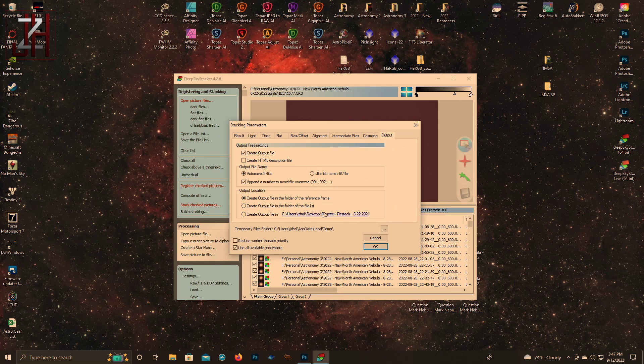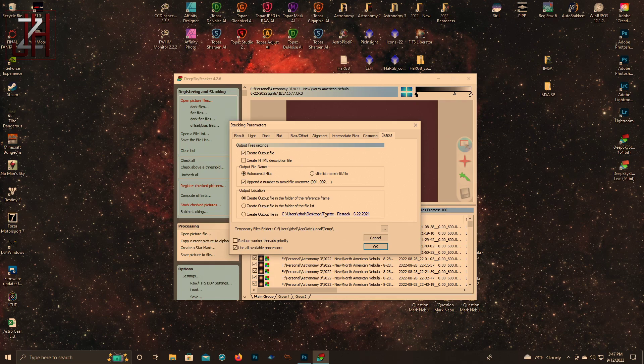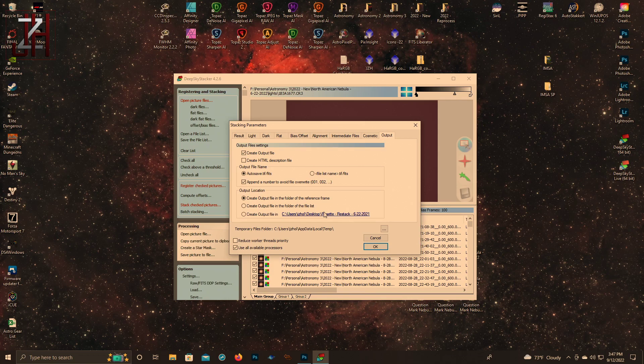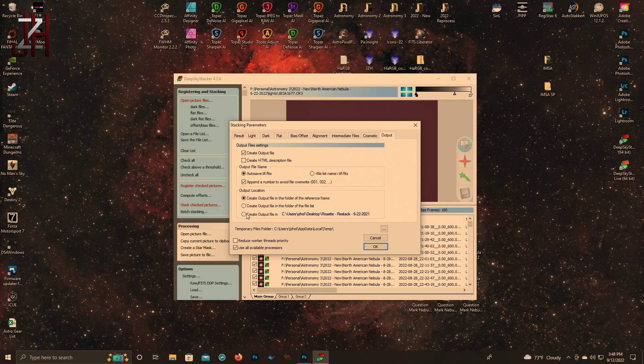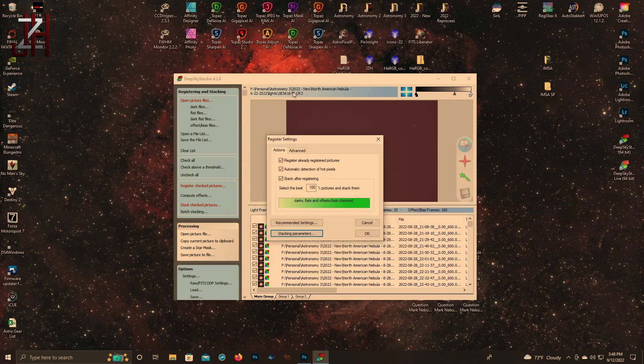You can create output file in a folder of the file list or in a file folder of your choosing. If you're doing more than one session, like more than one night - so you have two to three nights you're stacking together - your reference frame may be from your first night or might be from the second night, or you might get lucky and it might be from your final night. If you don't care where it goes, don't worry about it. If you want it in that last session's folder, come down here and put it in there. Regardless, it will tell you once it's done stacking where it saved the file.